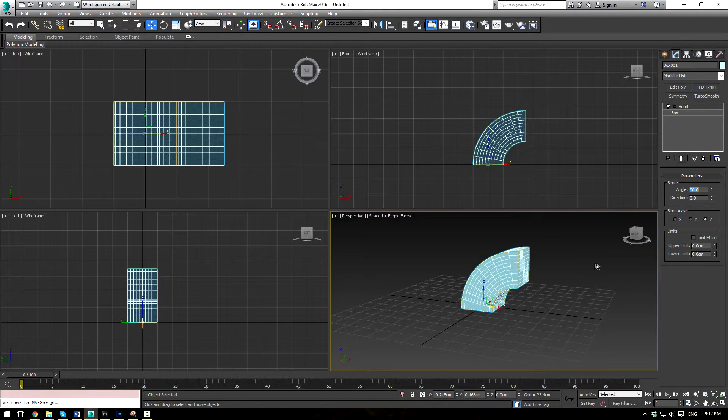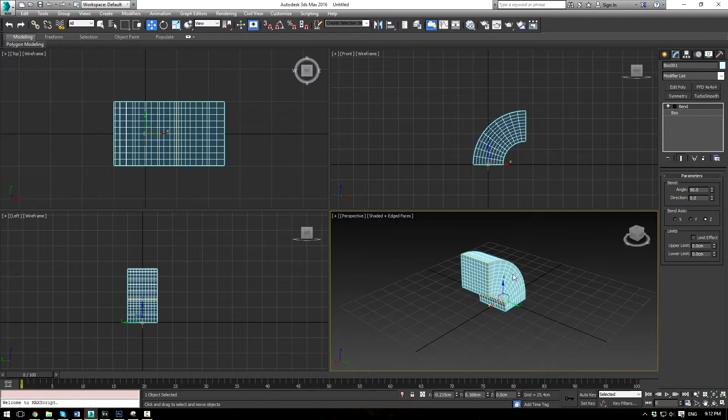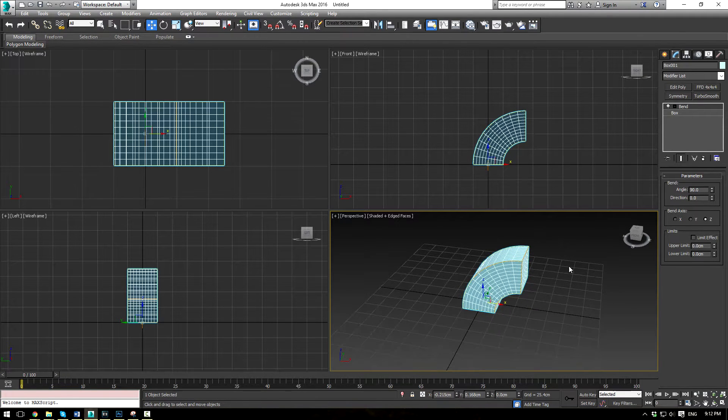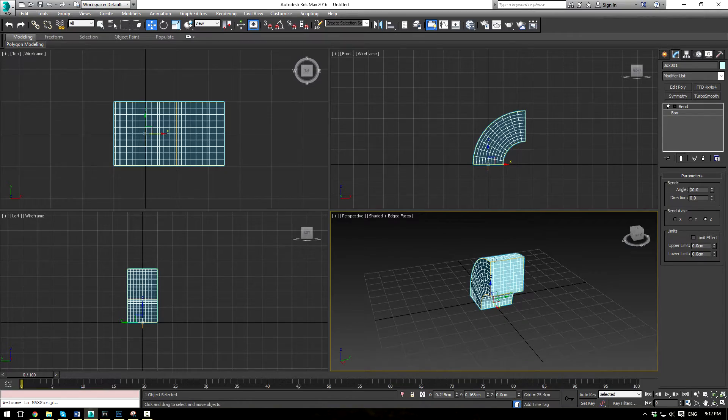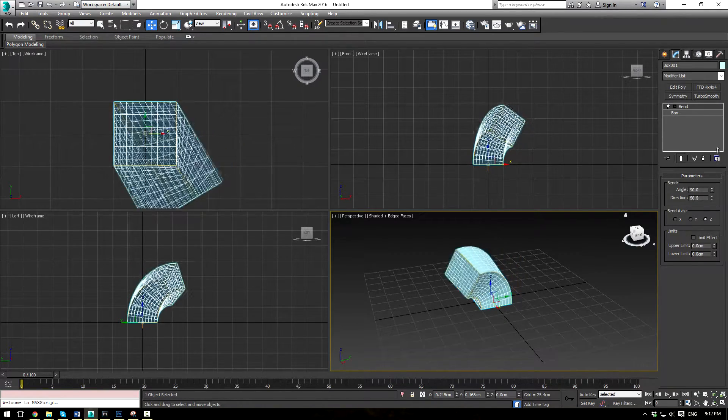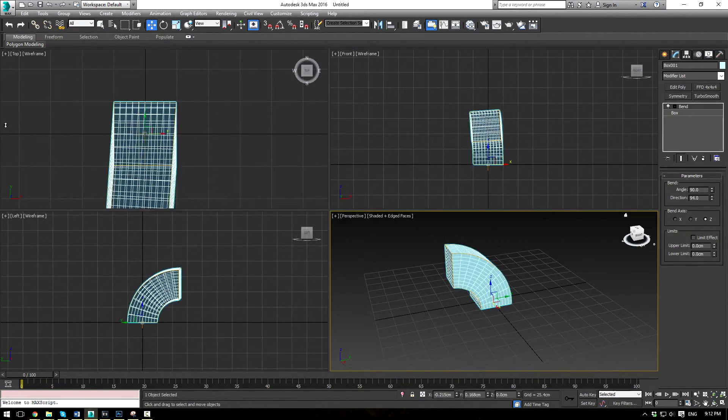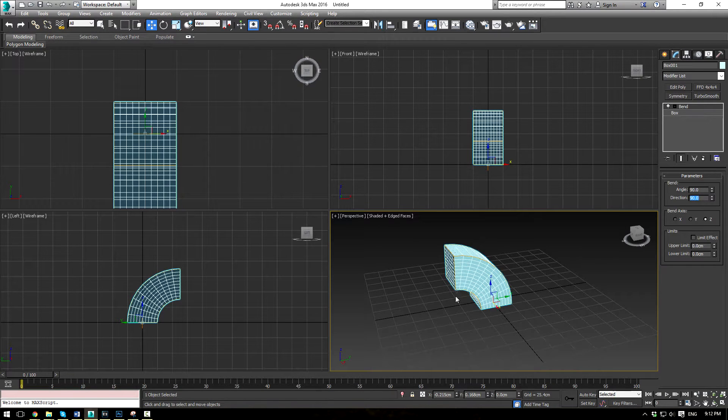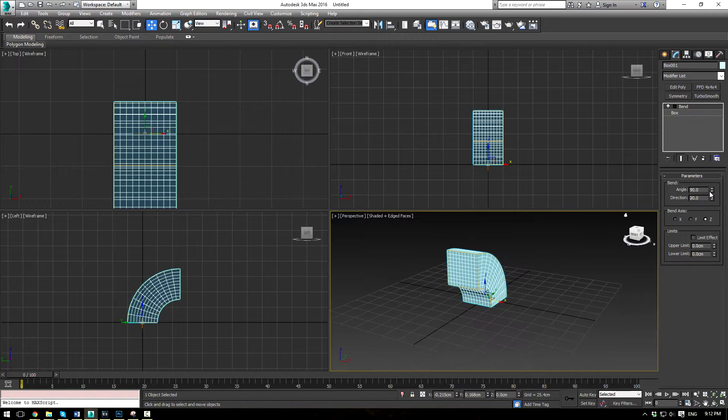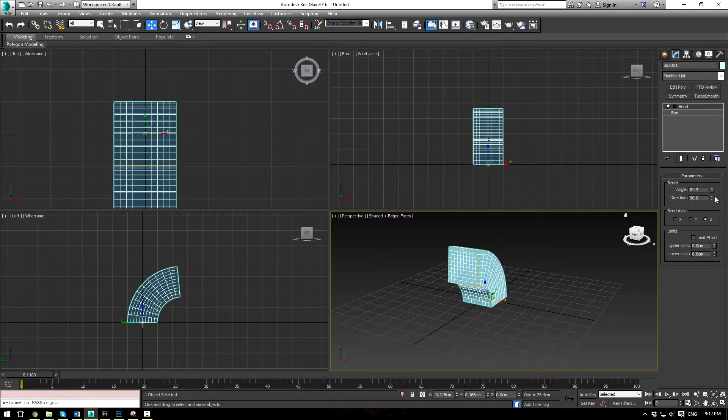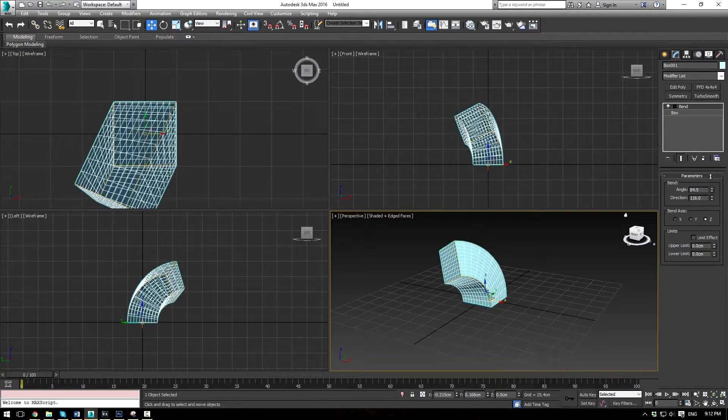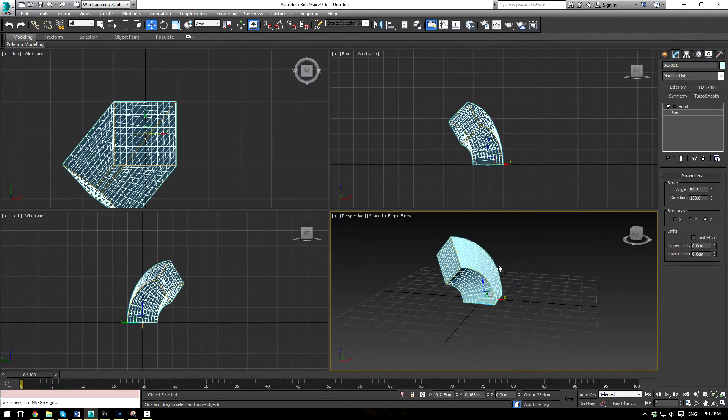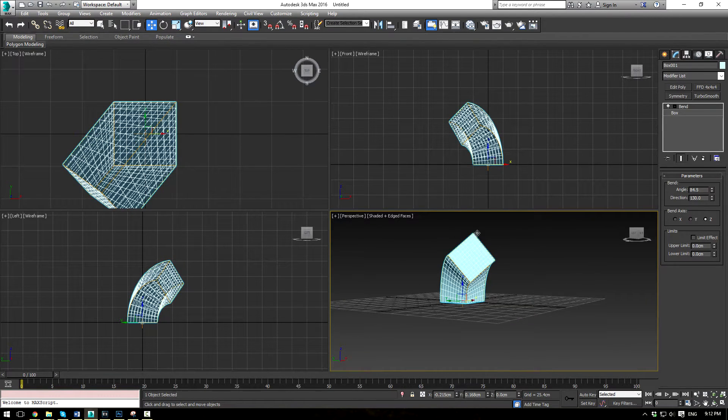Now what the direction does is it allows you to affect the turn of the bend. So if you rotate that, you'll see that 90 degrees basically rotates it exactly a quarter turn. And anywhere in between, you're going to see that the top is like, is halfway.